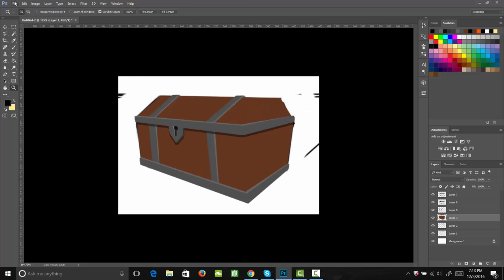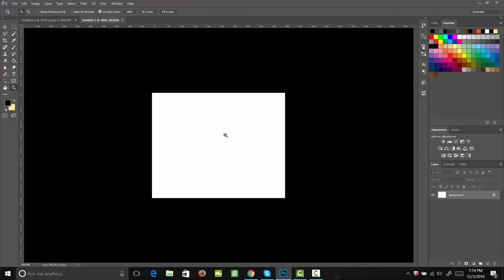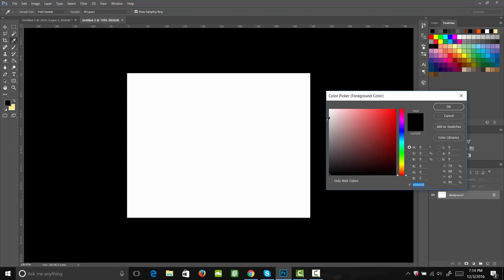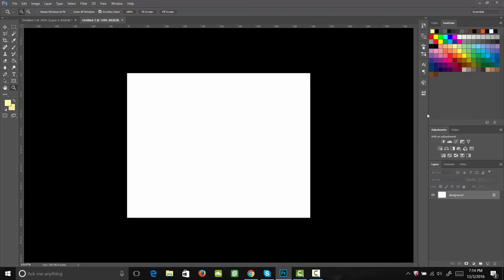Next, what we want to do is we want to create a new document. I'm going to make this 500 pixels by 400 pixels. We're going to create a wood grain texture for our wooden trunk. I'm going to come into my yellows and come up to a really light yellow, almost a white. Then I'm going to go ahead and shrink my brush size down, add a new layer, and start drawing in my wood grain.